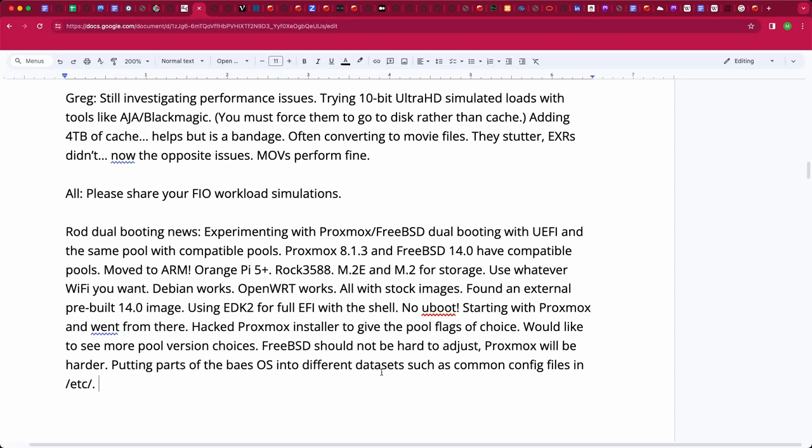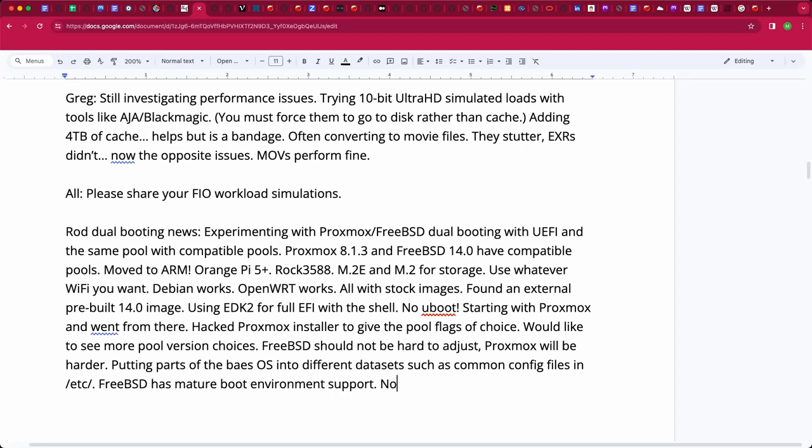That's kind of where things are at right now. It's still very much work in progress. There's some thorny knife edges because FreeBSD is really nice because we have had for a long time this whole boot environment concept. So we got bectl and that kind of stuff. The Linux world doesn't even, I don't even think they understand what boot environments are.